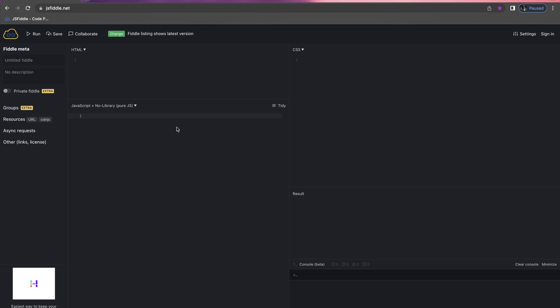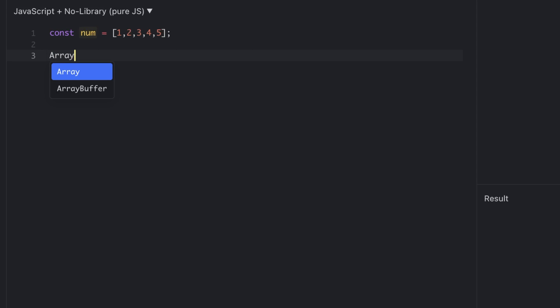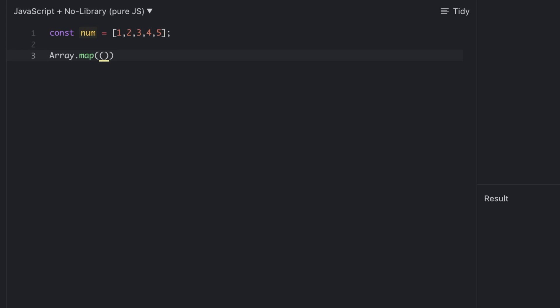Before going for the example, let's discuss the expression used for the map method. Let's say I have one array. The array map method has the expression array.map, which will have a callback function. Let's create one callback function. I'm using the arrow function here; you can use the traditional JavaScript function if you want.